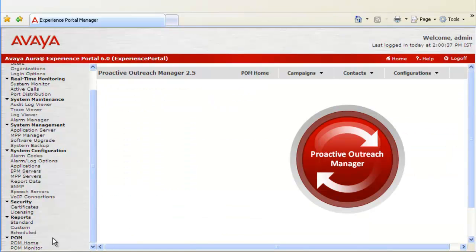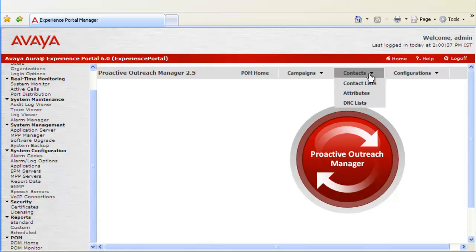This is the Proactive Outreach Manager 2.5's homepage. Go to Contacts. Go to Attributes.